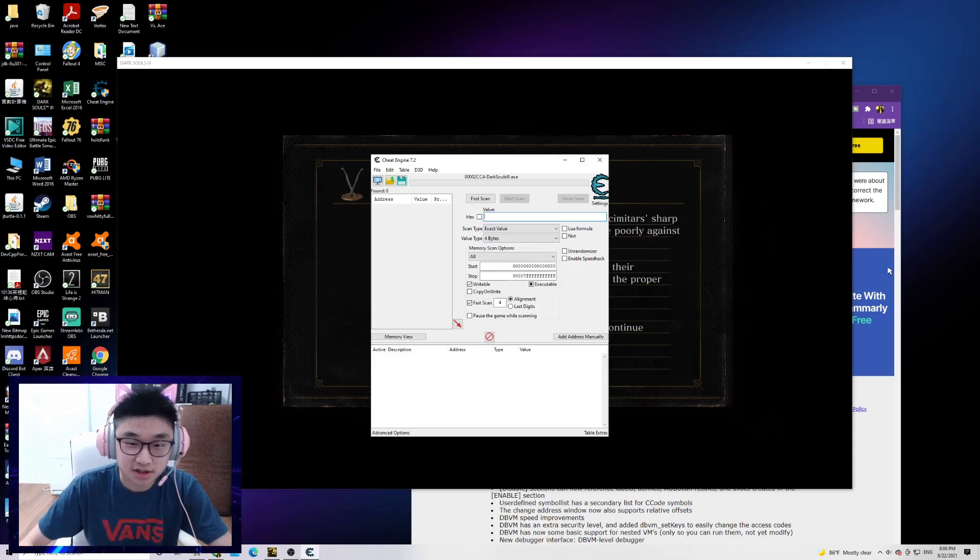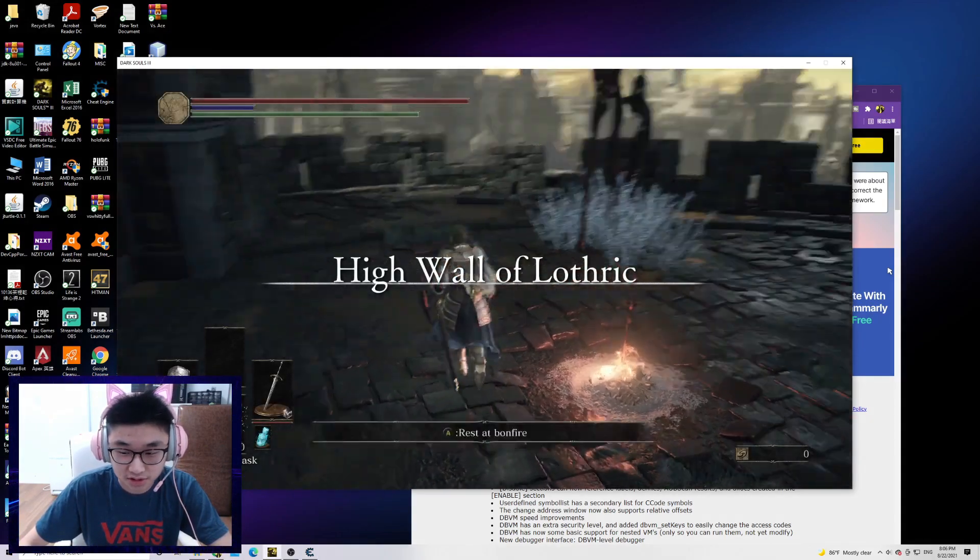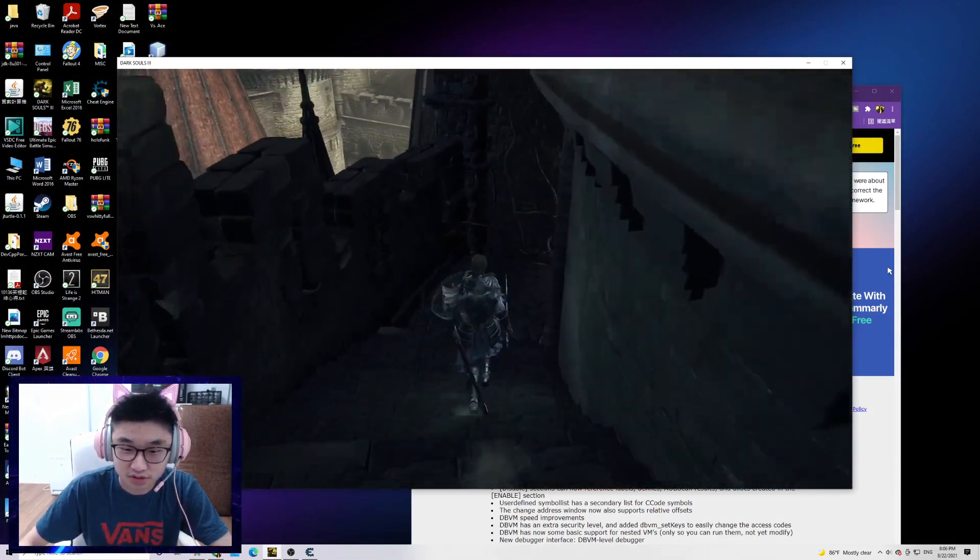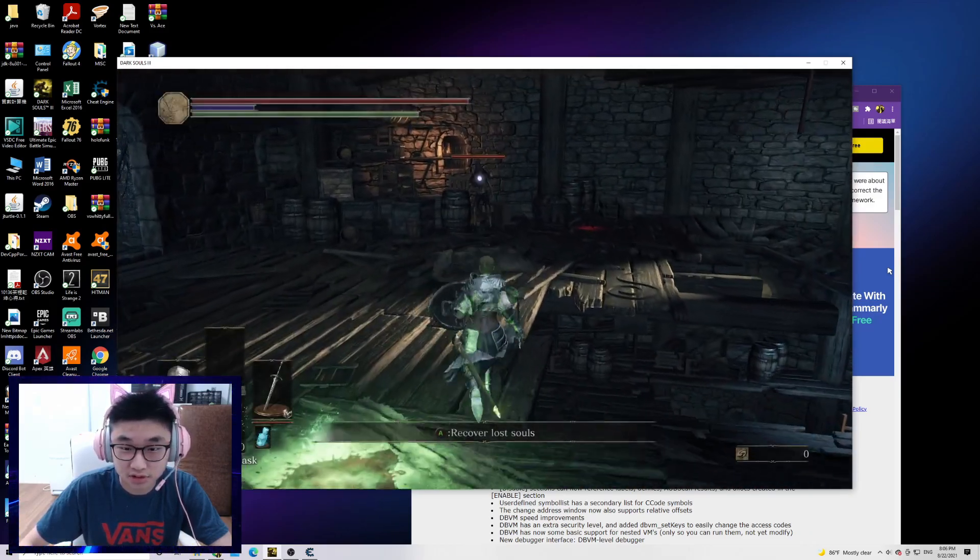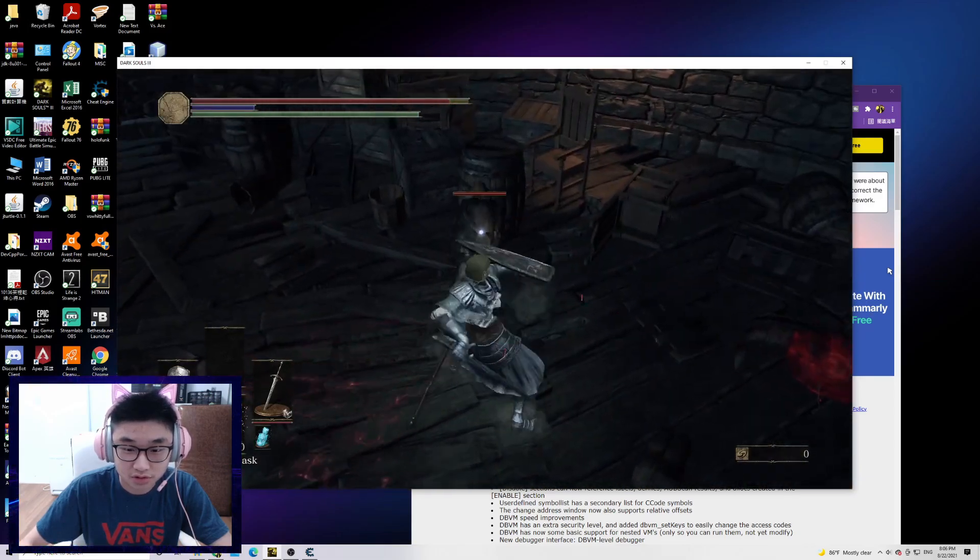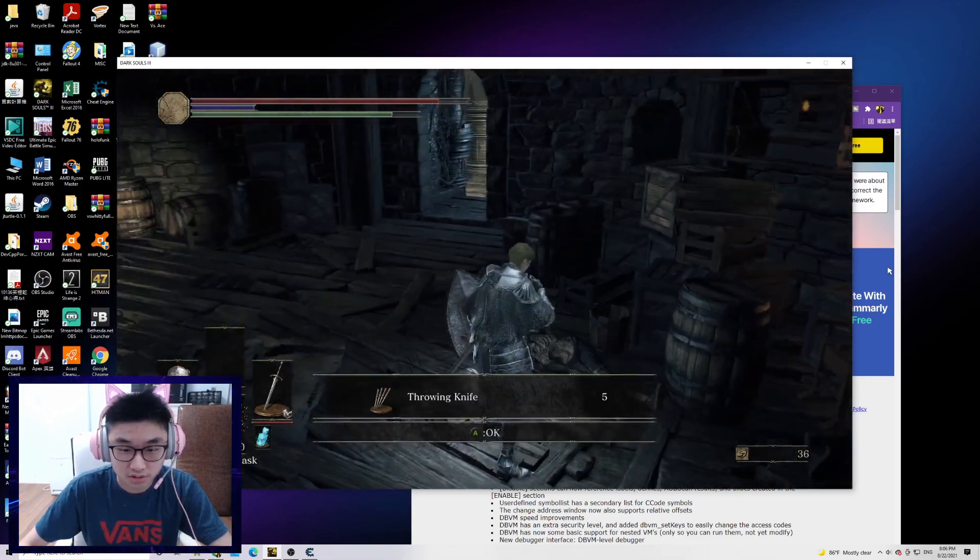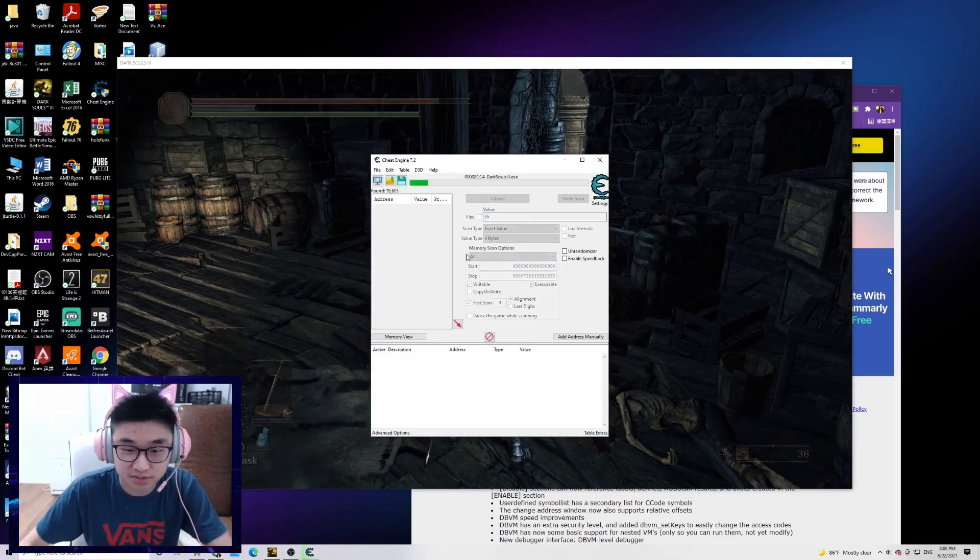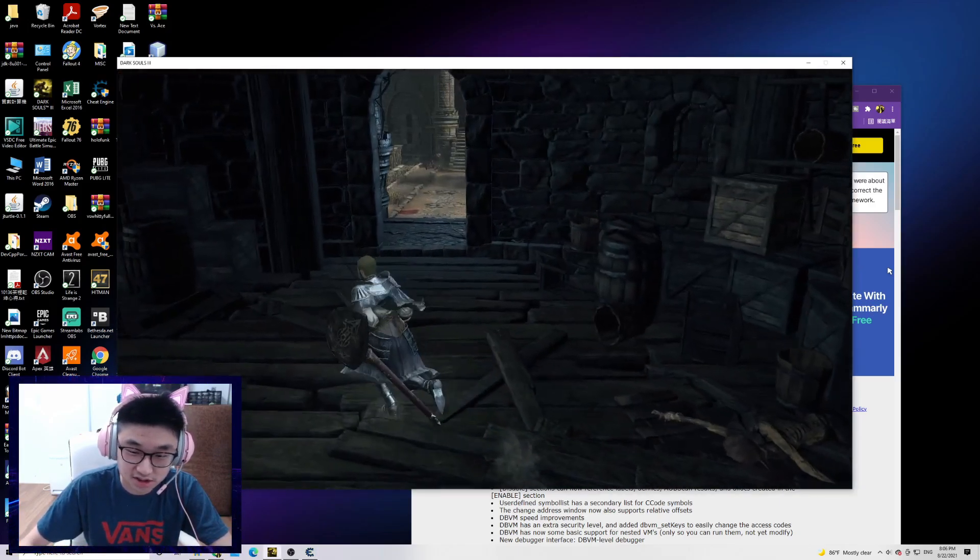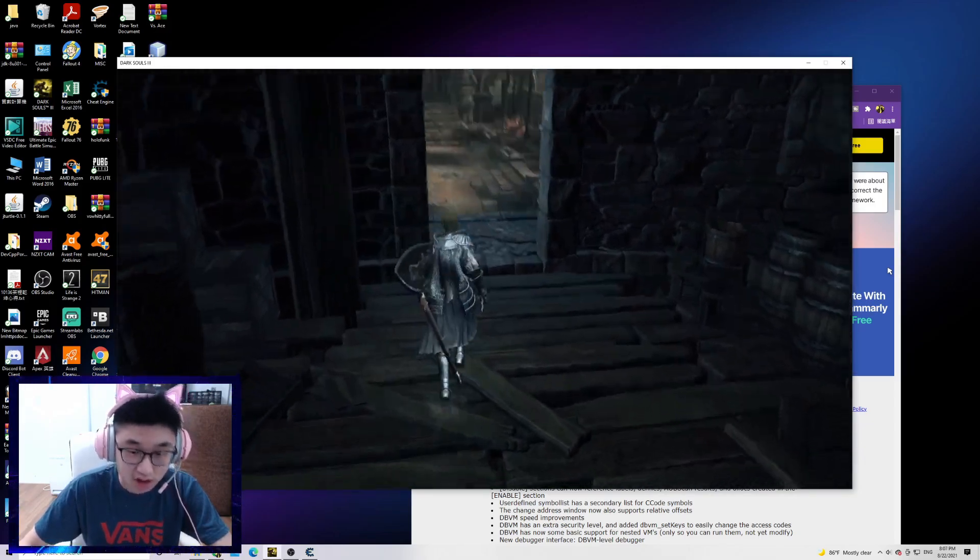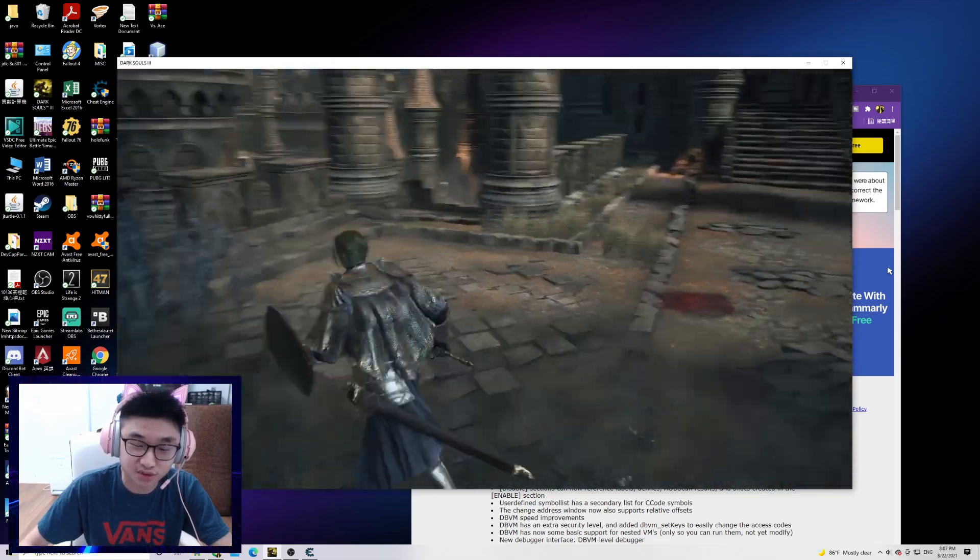As you can see we have zero souls now, so let's go kill somebody. Okay, we have 36 souls now. Let's type in 36 souls so it will find the numbers that are equal to 36. We can't use zero though because there are too many numbers that are equal to zero, so it will crash.